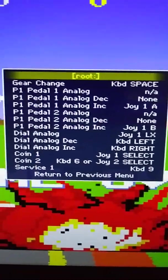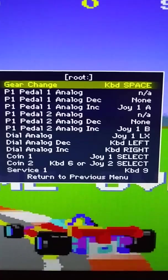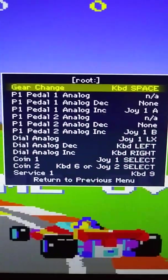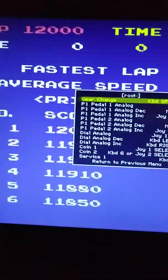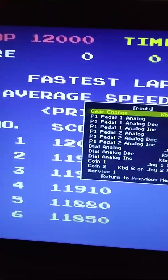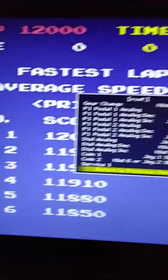See, the first one says gear change. So right now to change the gears, I have to push the space bar. Let me just show you.